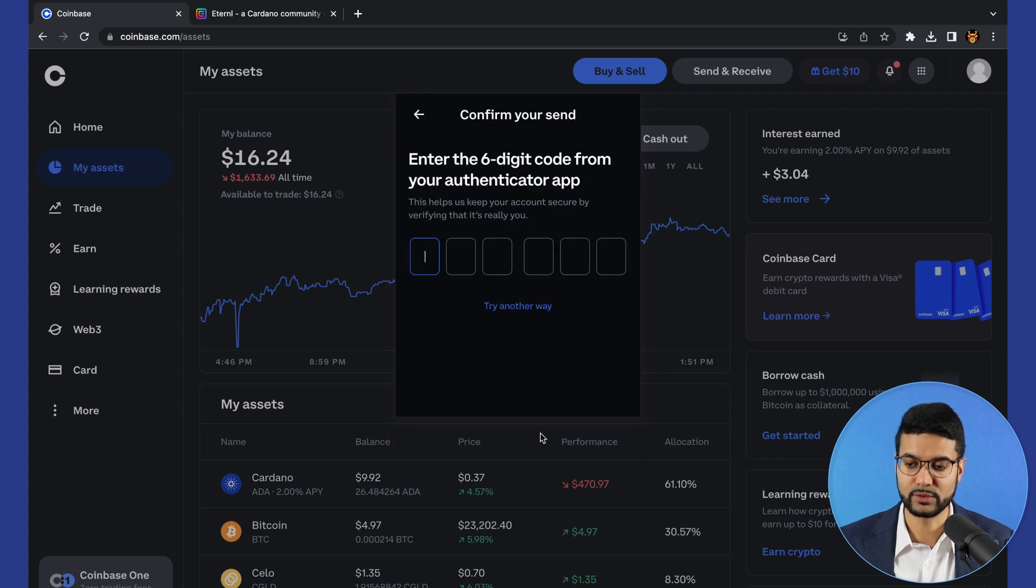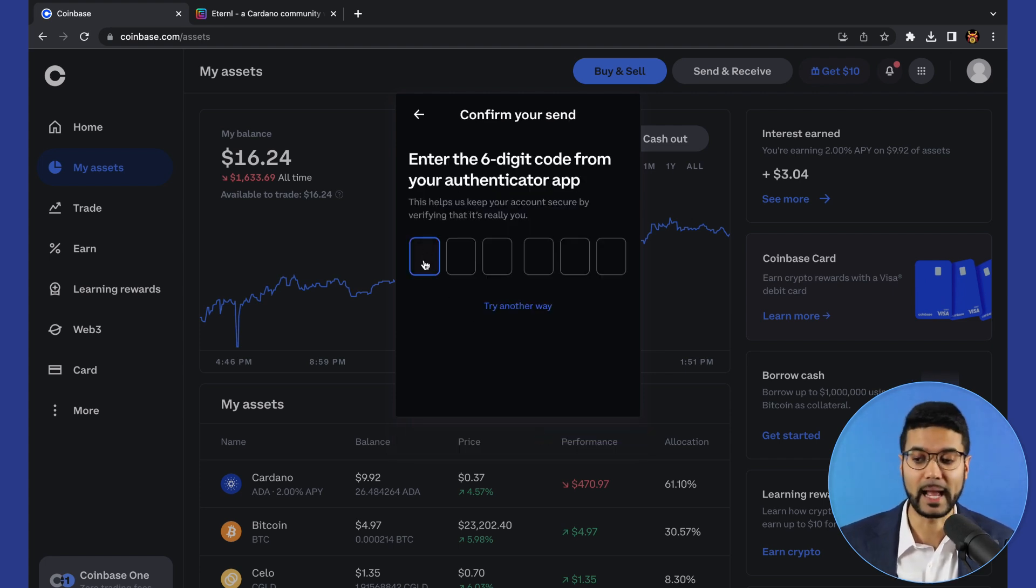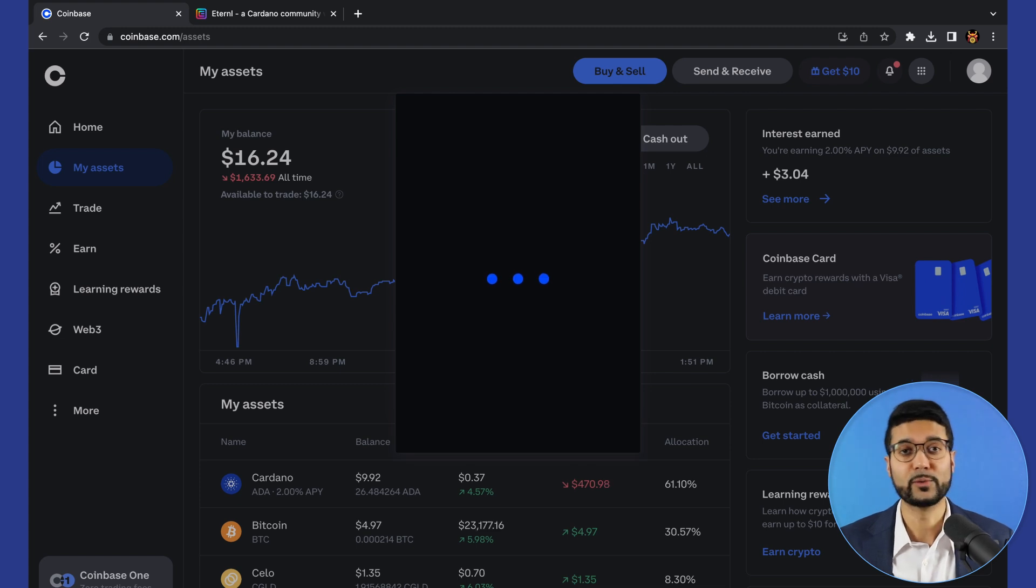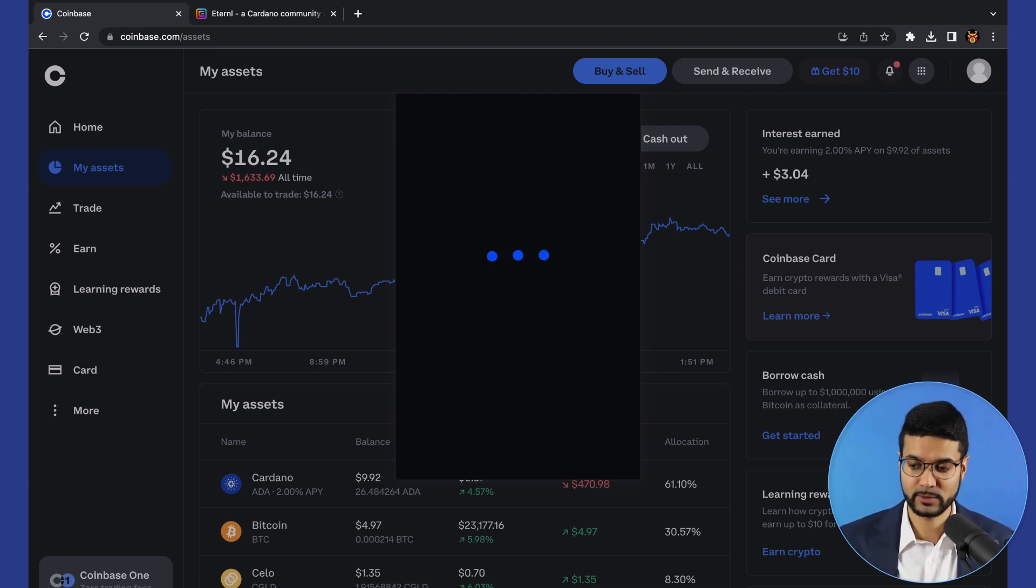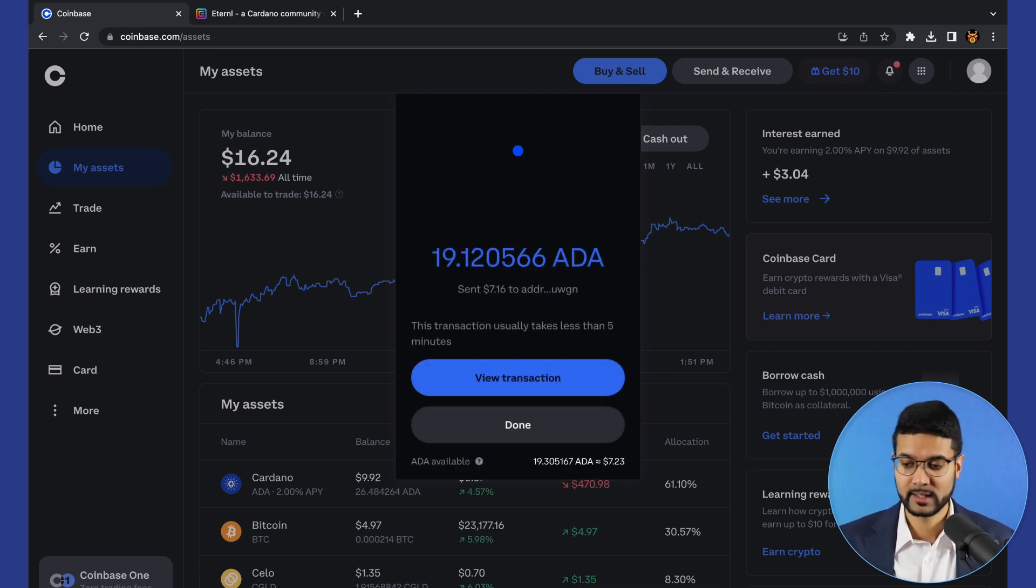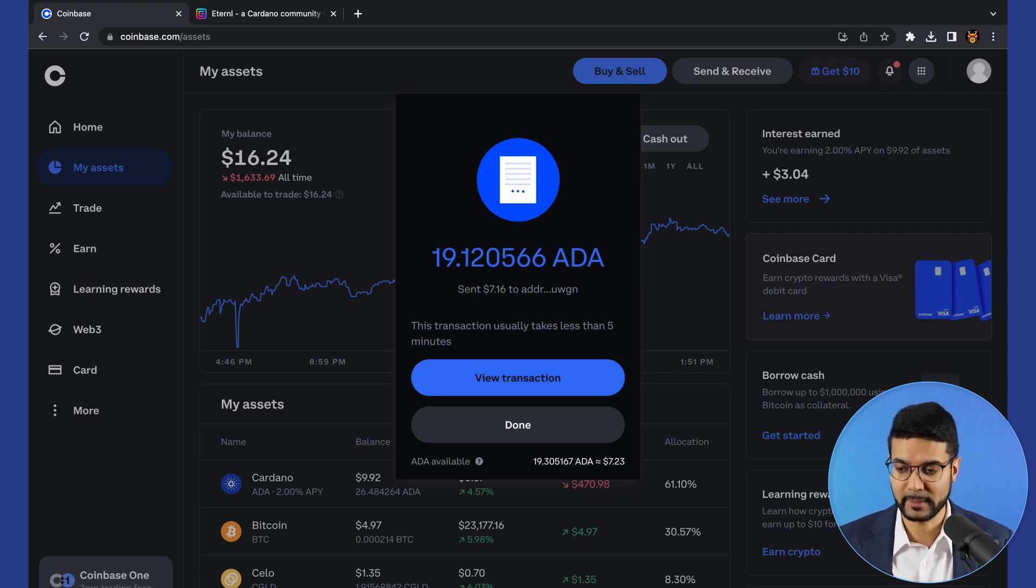It's going to ask us to verify this transaction using the Google two-factor authentication app. We've gone ahead and confirmed the code using Google two-factor authentication. We can see the transaction confirmation. We've sent this amount of ADA to our public address.